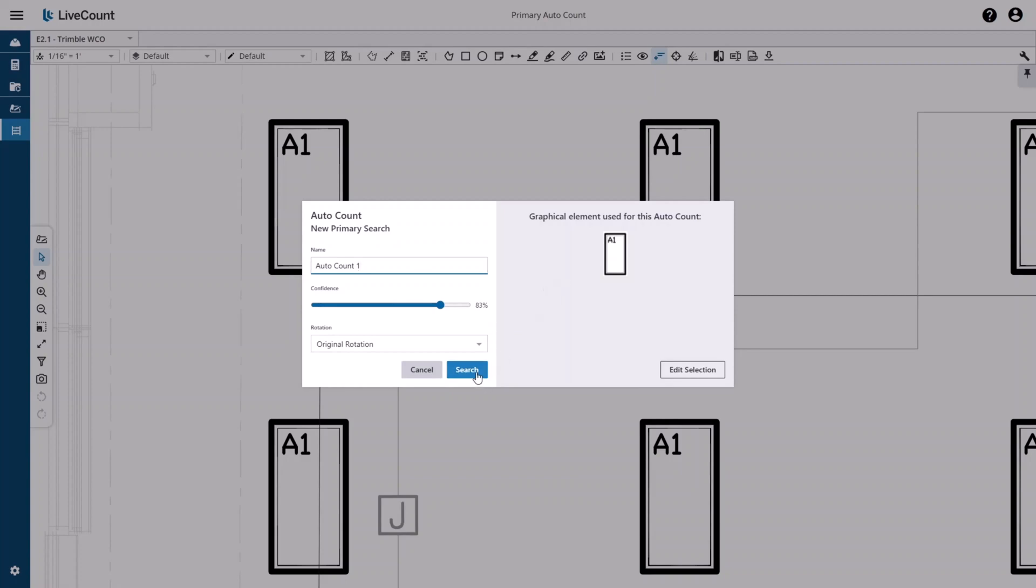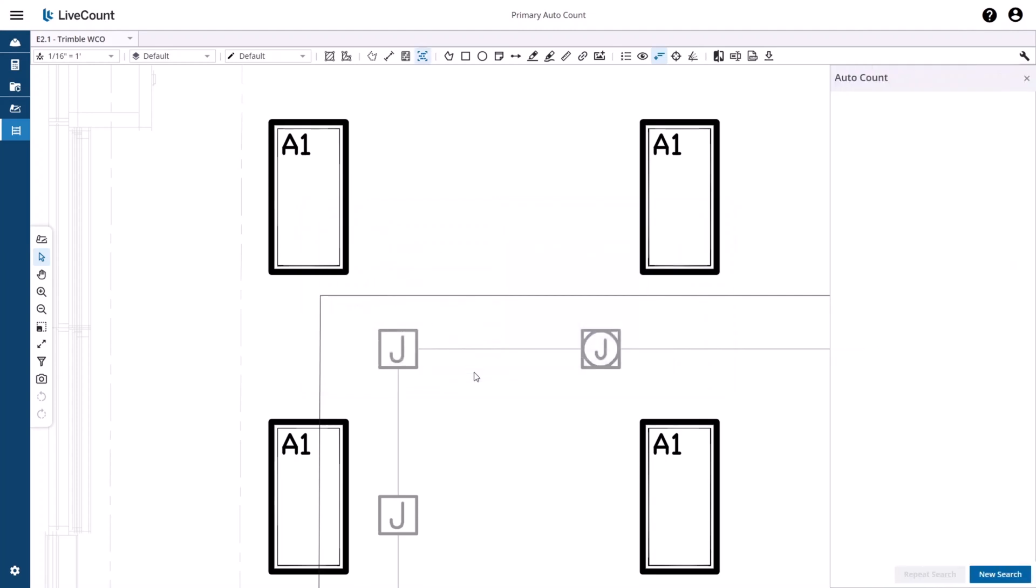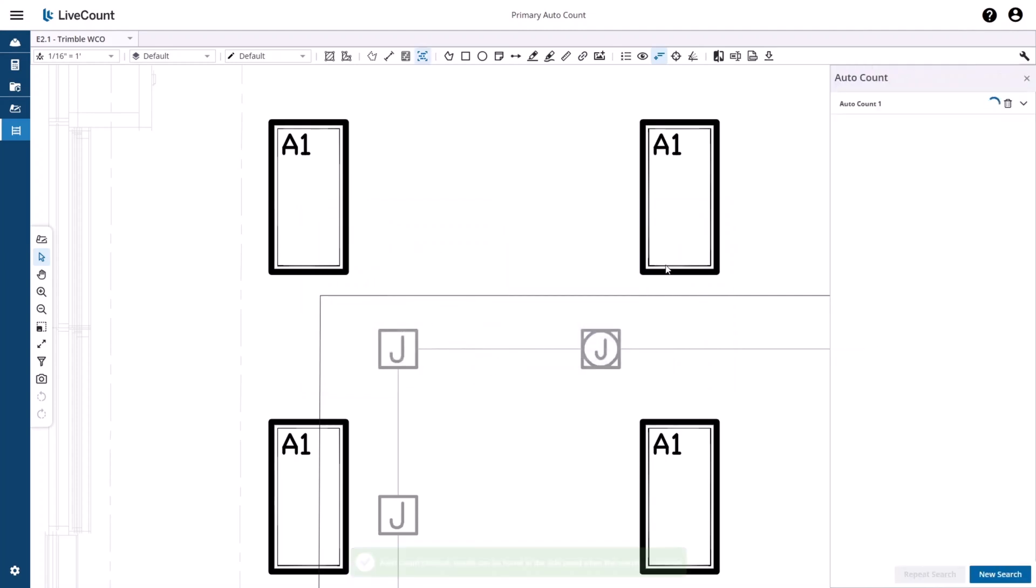Once you are ready, click the Search button and the process will begin. The name you have defined will populate the right hand side along with a progress spinner during the search. Once the search has completed, the results will be displayed.